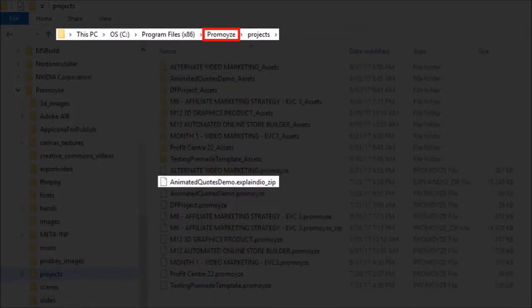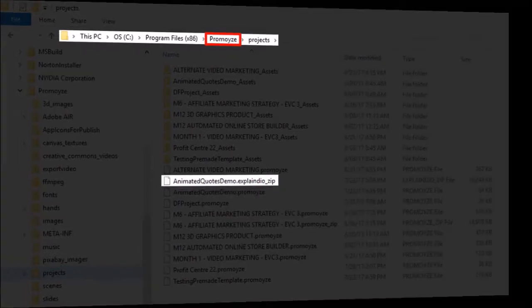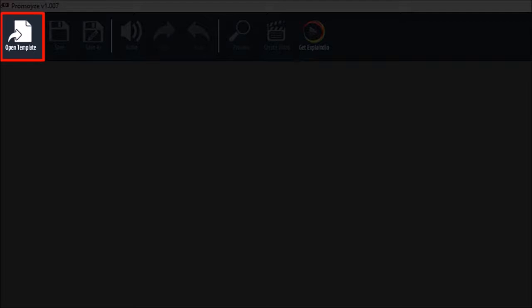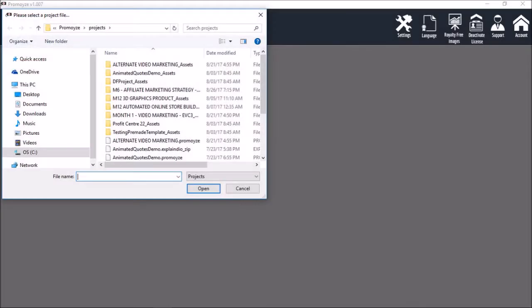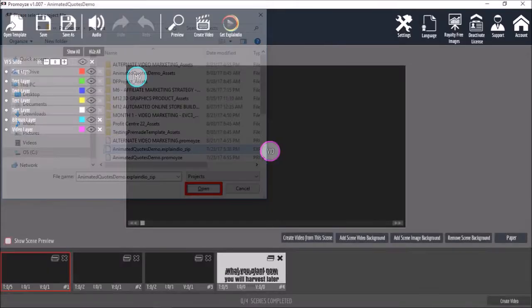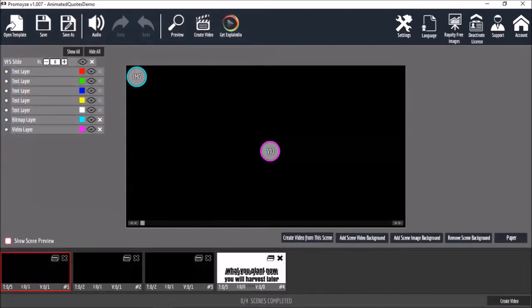I've copied and pasted the zip project file in the Promowise project folder. Now I've got Promowise open here and I can click the open template button to open the EVC 3.0 zip project file, choose a file and open it, and then I can start editing it directly in Promowise.